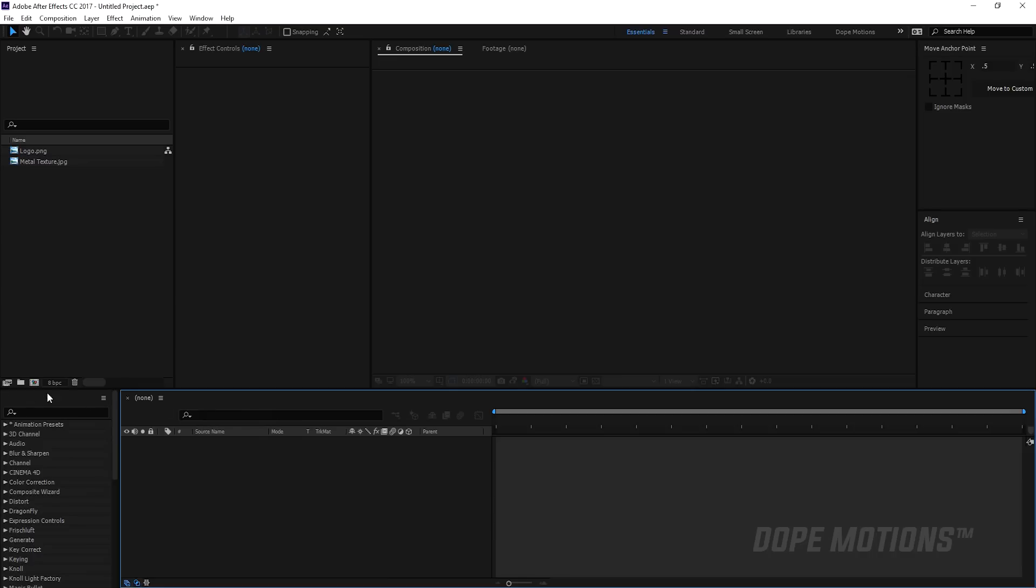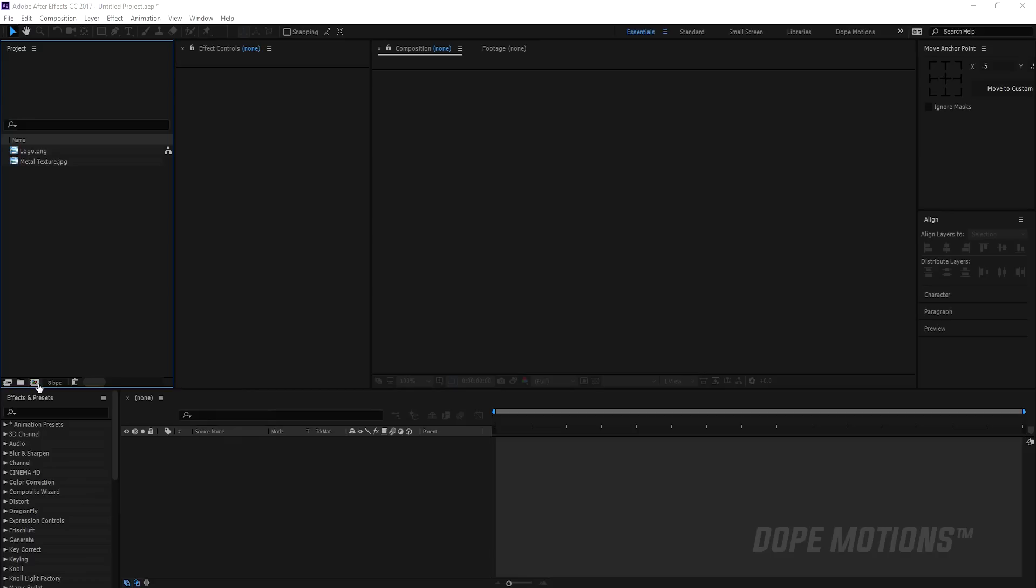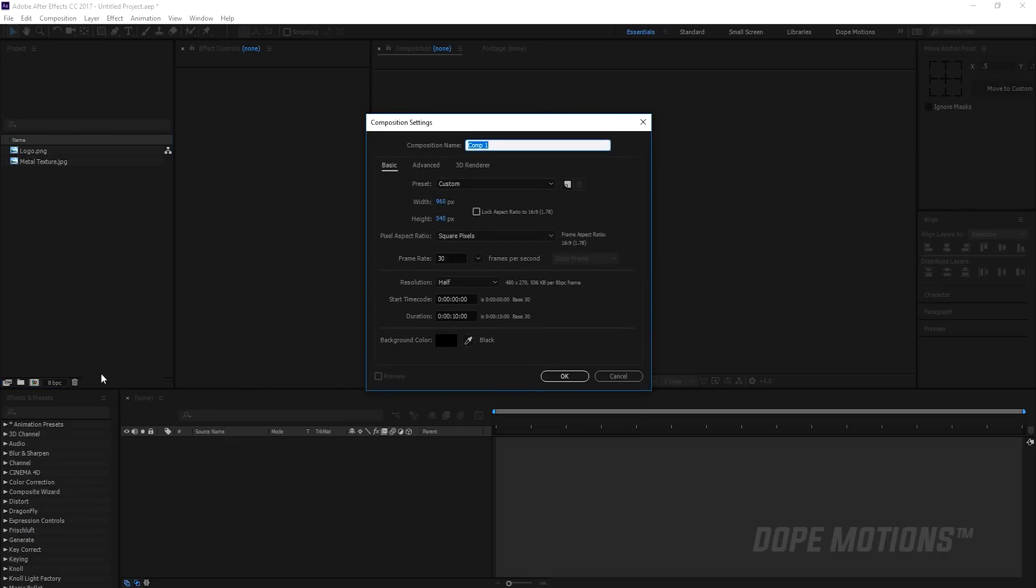So with that said, let's get straight into the tutorial and get started. First of all I'm gonna create a new composition that is 1920 by 540, 30 frames and 10 seconds should be good enough. You can keep it at 1920 by 1080, that is the full HD resolution, but just for tutorial's sake and to keep things moving faster without any lags I'm gonna keep it at half HD resolution.